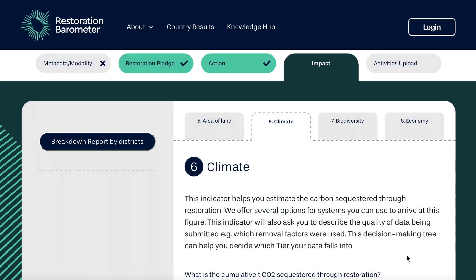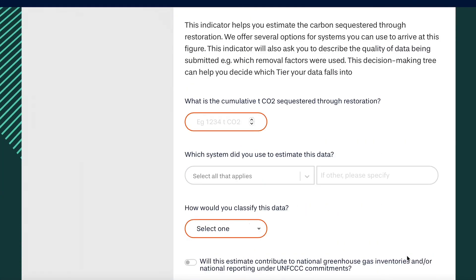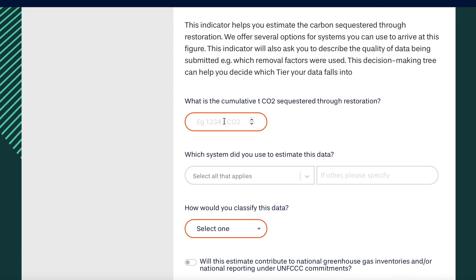Welcome to the Climate Indicator. You will first report the gross carbon sequestered, then indicate the system used to obtain your removal factor.